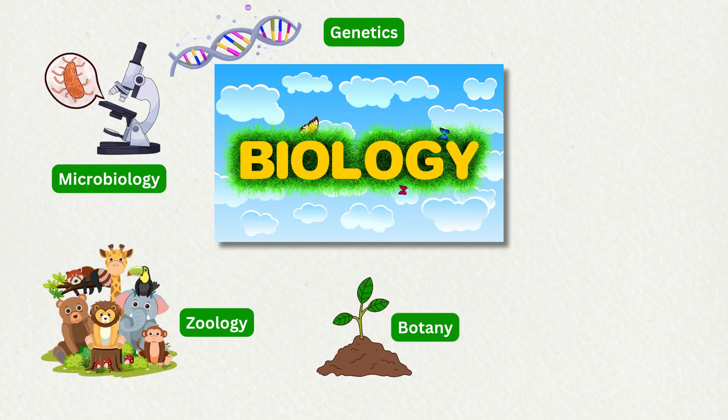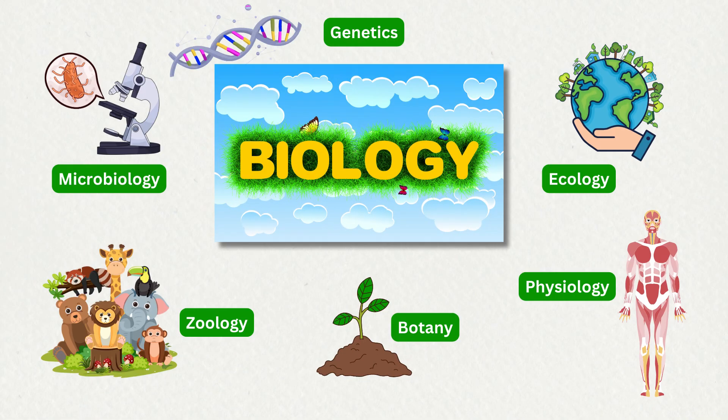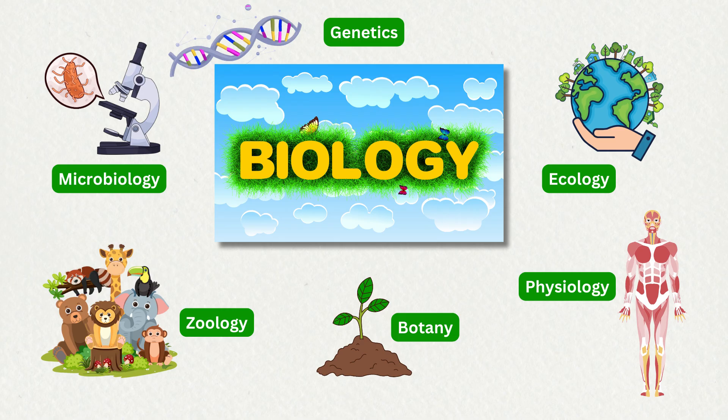Genetics is the study of heredity and genes; ecology is the study of the relationships between organisms and their environment; and physiology is the study of the functions of living organisms and their parts.